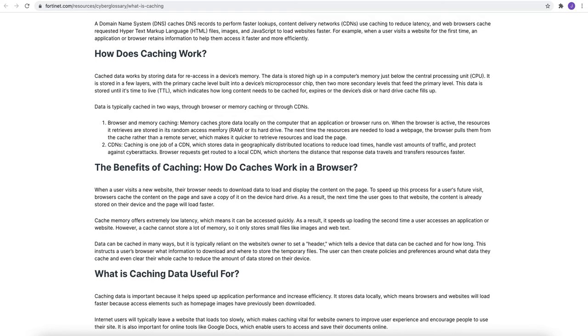Browser and memory caching. Memory caching stores data locally on the computer that the application or browser runs on. When a browser is active, the resources it retrieves are stored in its random access memory or the hard drive. The next time the resources are needed to be loaded on web page, the browser pulls them from the cache rather than from the remote server which reduces the time and makes it quicker to retrieve resources and load the pages.